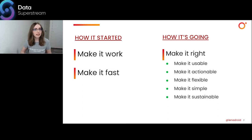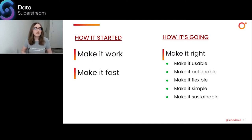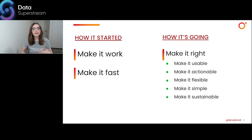We are at the stage of making it right, where the definition of right is multi-dimensional. Right now it means: make it usable, actionable, flexible, simple, sustainable, trustworthy, and so on. Usability means understanding and allowing consumers to access and use the system in the way that works for them. Sustainability is another critical requirement — when operating at scale, with workloads growing and increased frequency of incidents, you might need to rethink technical and organizational changes that could help improve the process.